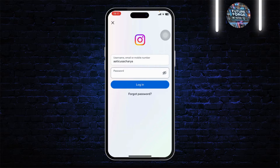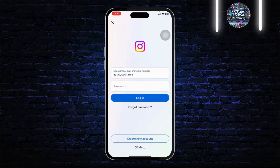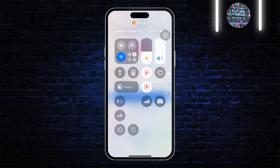This issue occurs not because of you but because of Instagram itself — it's a bug or an issue that Instagram has not fixed yet. So whenever you have a correct password for your account but you try to log in and it does not let you, here is what you'll need to do.